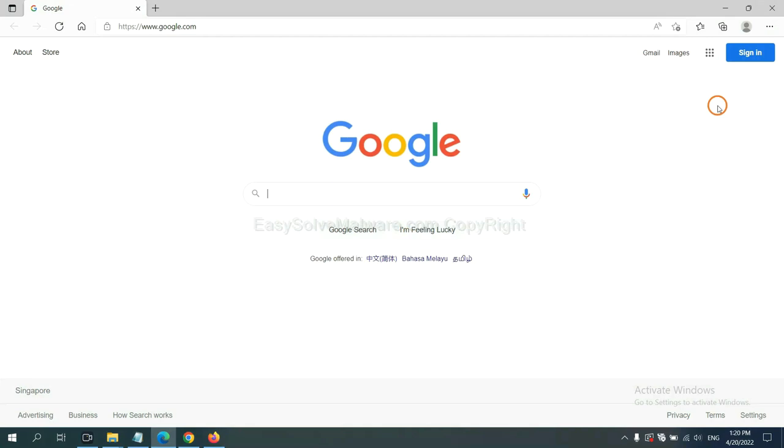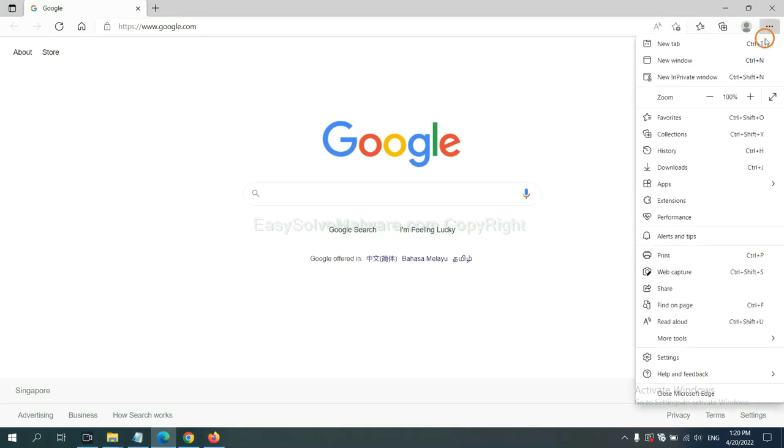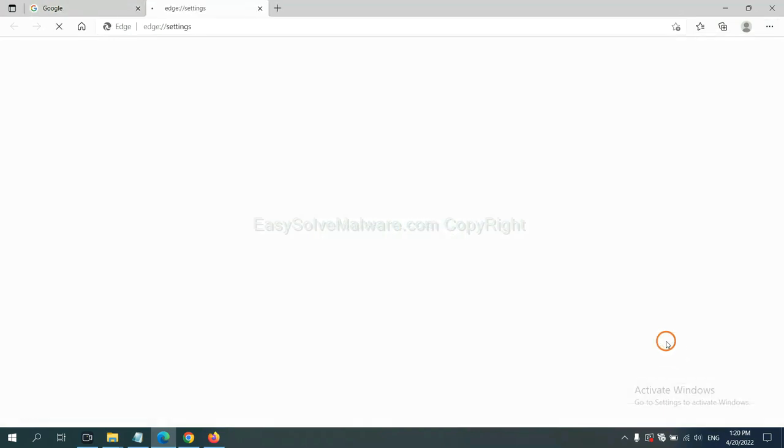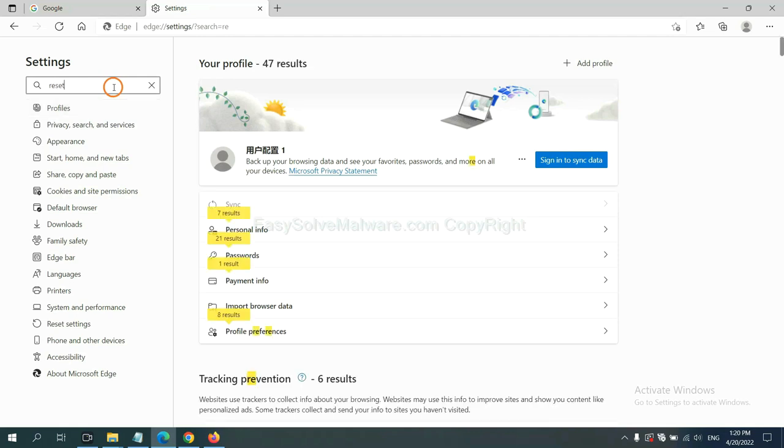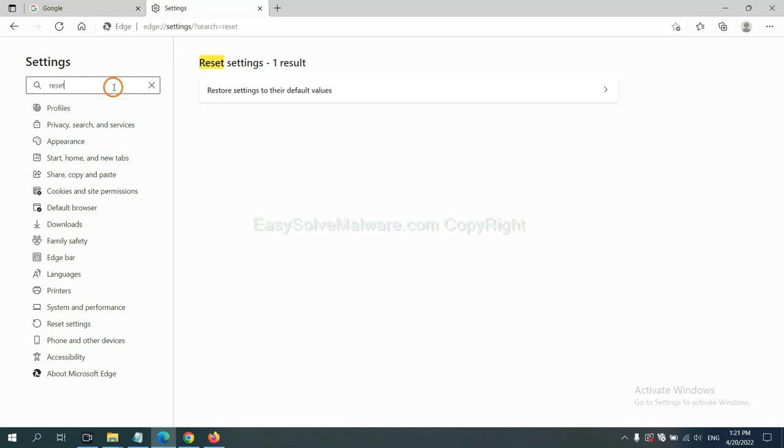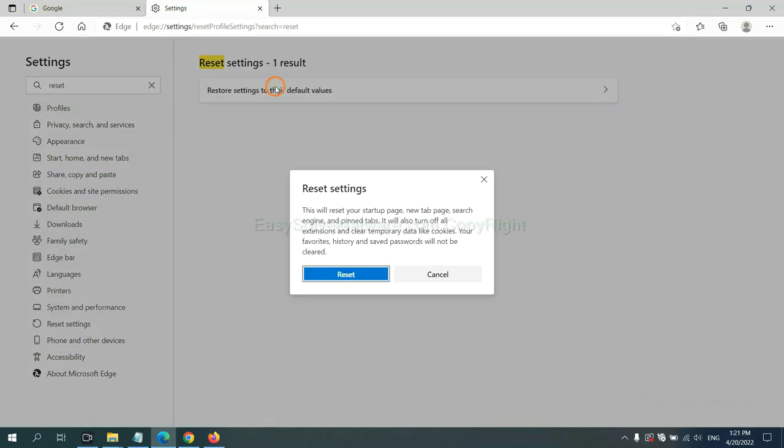On Microsoft Edge, click menu and settings, and input reset, click here, and click reset.